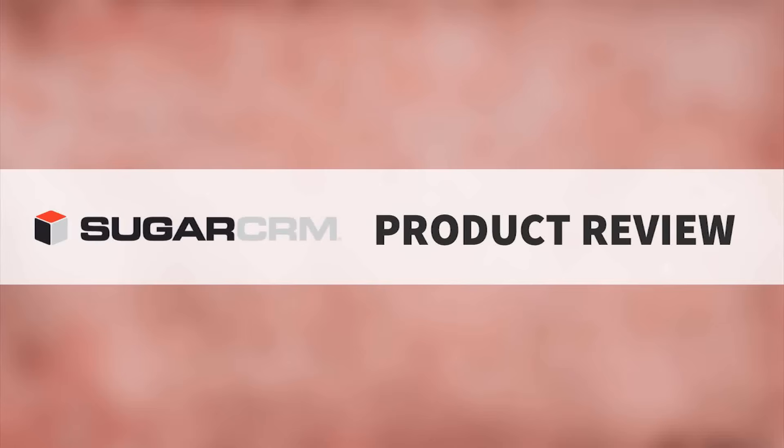Welcome! Today we'll be looking at SugarCRM, software that helps create and improve customer relationships with an affordable and flexible platform.